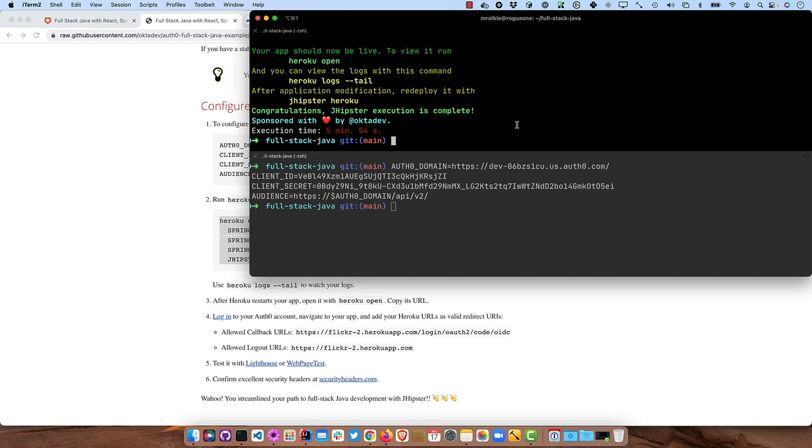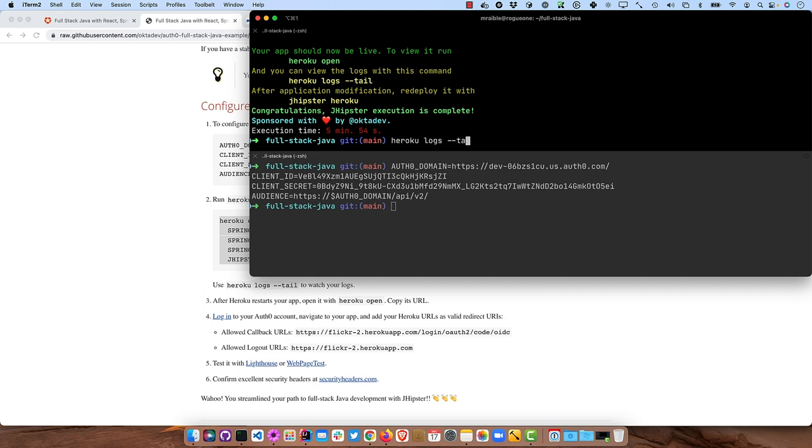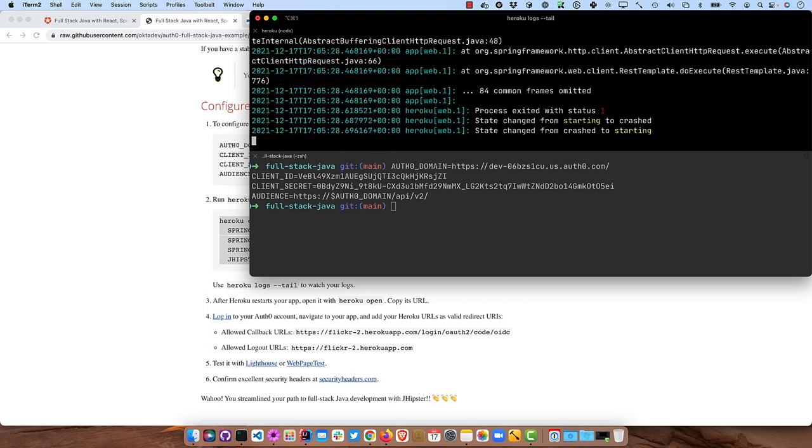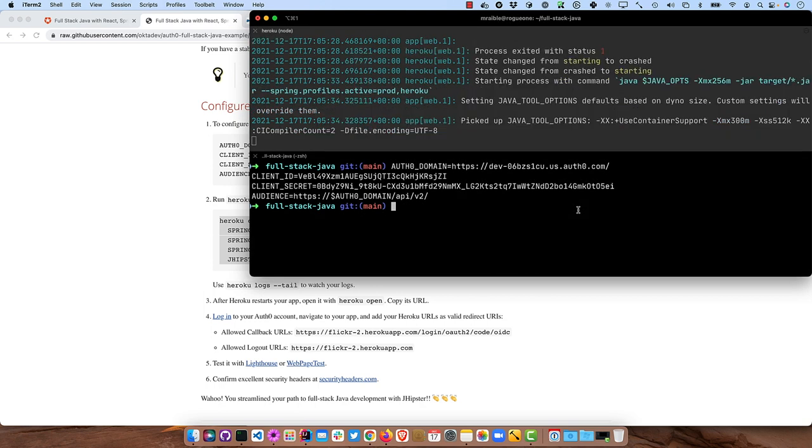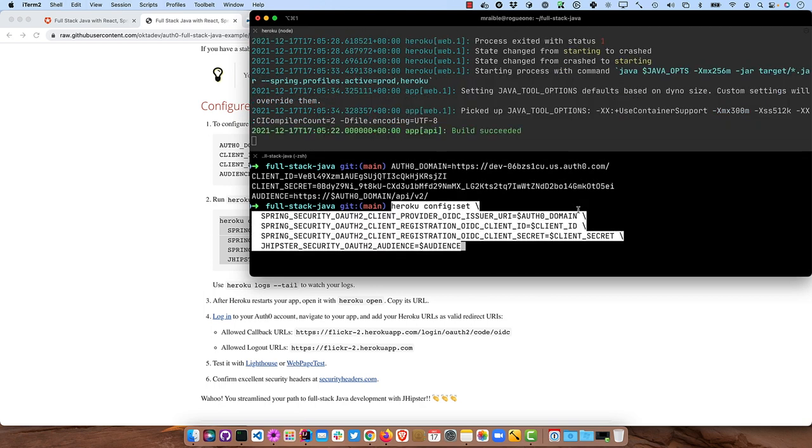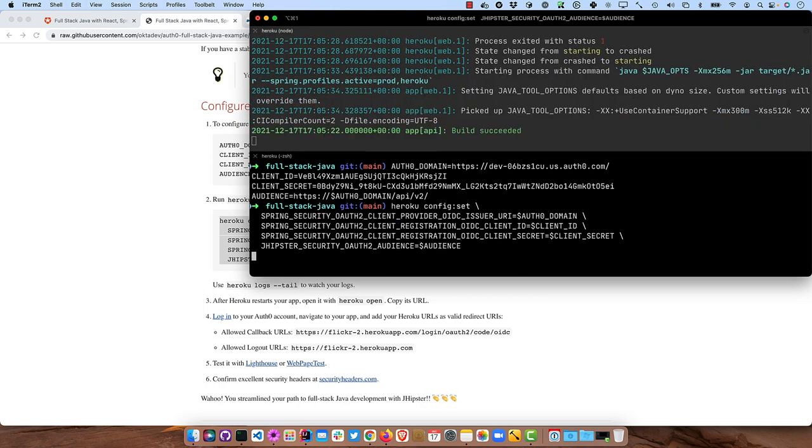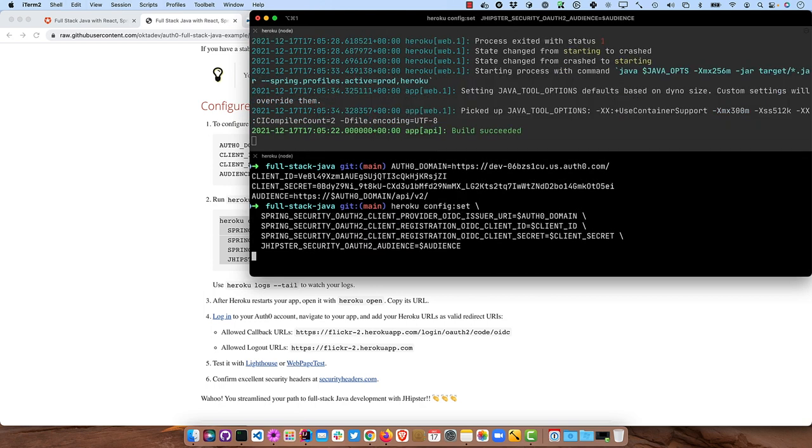So that's all done. If you were to run Heroku logs tail, there's a good chance it didn't start up because it couldn't connect to Keycloak, because that's configured by default. And so that's why it's crashing here. So we'll run this command to reset those environment variables.